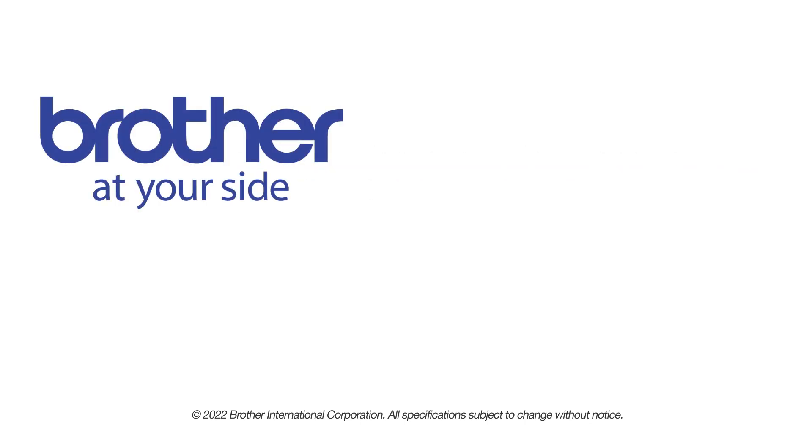If you found this video helpful, be sure to subscribe. Thank you for choosing Brother.